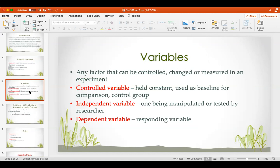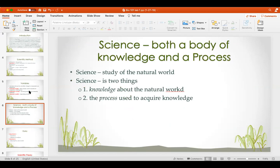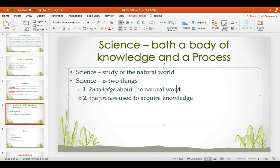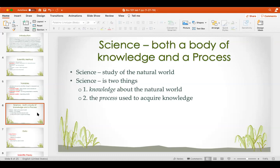A variable is any factor that can be controlled, changed, or measured in an experiment. The control variable is always held constant and used as a baseline — that's the control group. The independent variable is the one being manipulated or tested by the researcher, and the dependent variable is the responding variable. Science is both a body of knowledge and a process: the study of the natural world, encompassing knowledge about the natural world as well as the process used to acquire that knowledge.